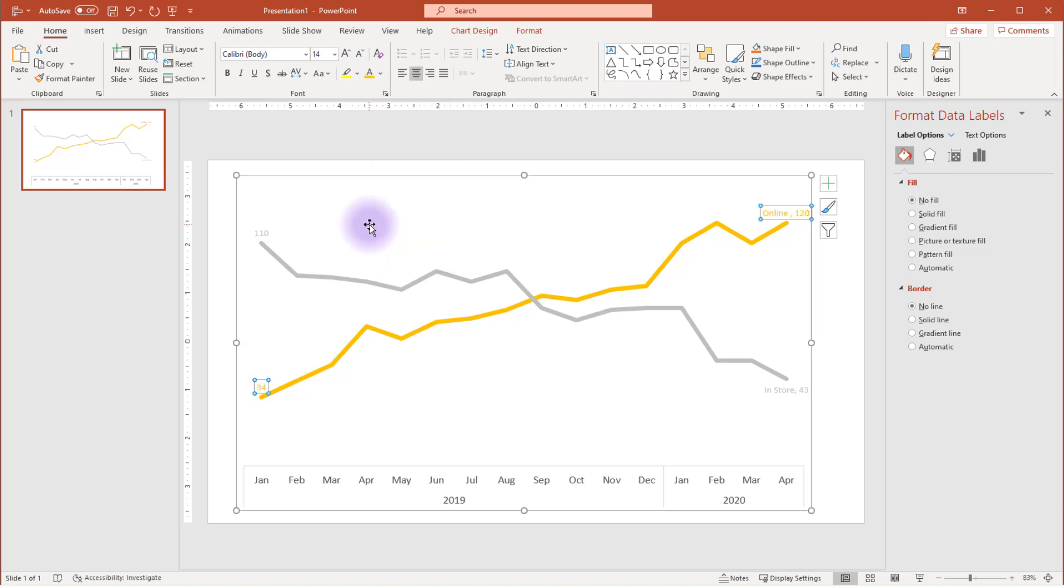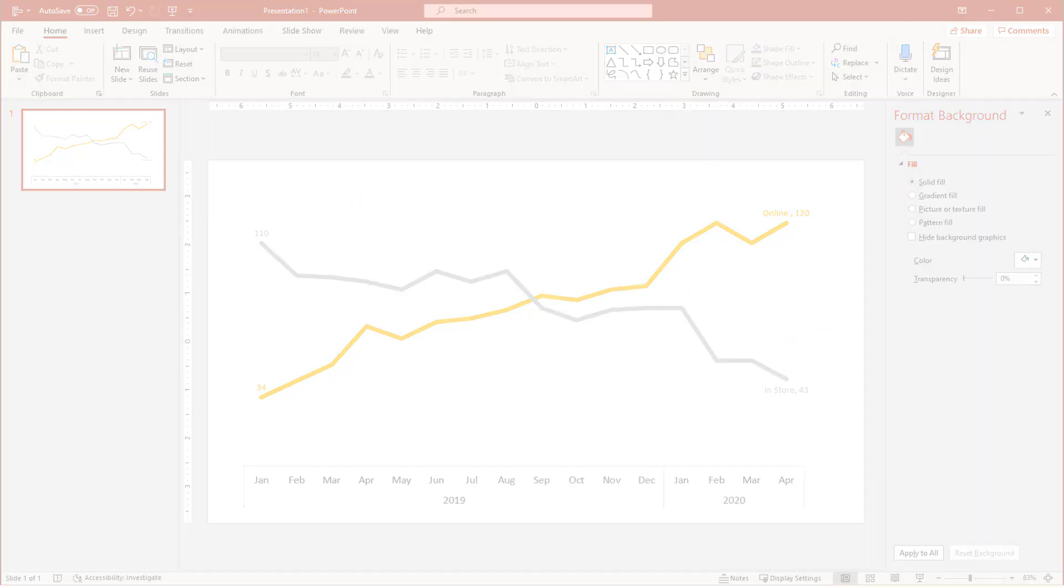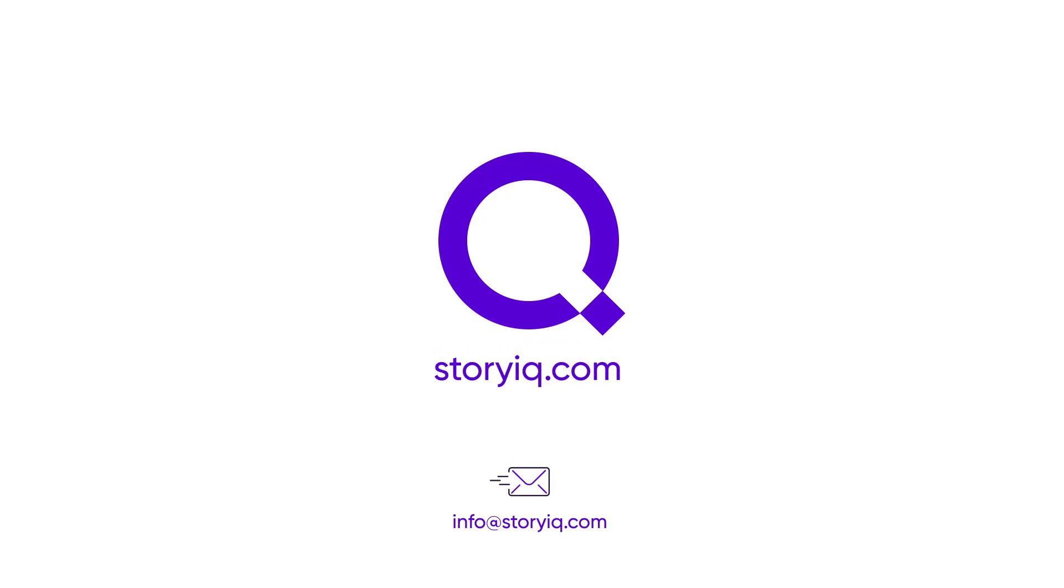Now you have a clean line chart that you can utilize to create a storytelling title and strengthen your data story. All right, thank you.